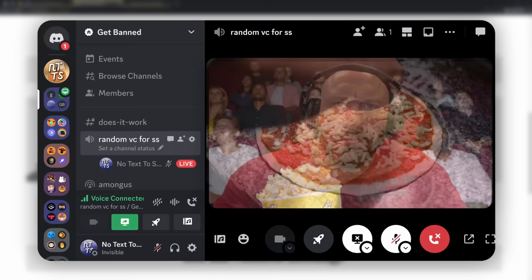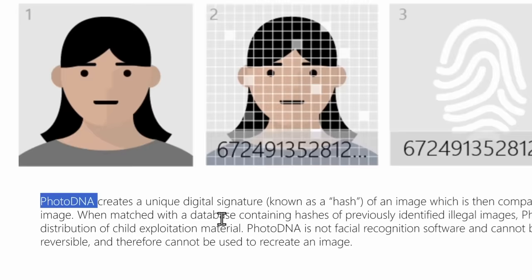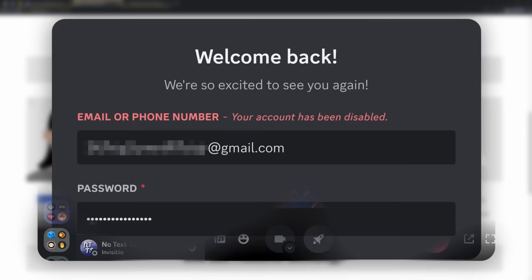And this photo of this guy eating popcorn is actually a screenshot from a long video that contains cheese pizza. And this video, since it is cheese pizza, contains a photo DNA hash. Which basically tells Discord that, hey, this photo that was sent is cheese pizza. And that's why Discord automatically banned me. And that solves the whole entire mystery.